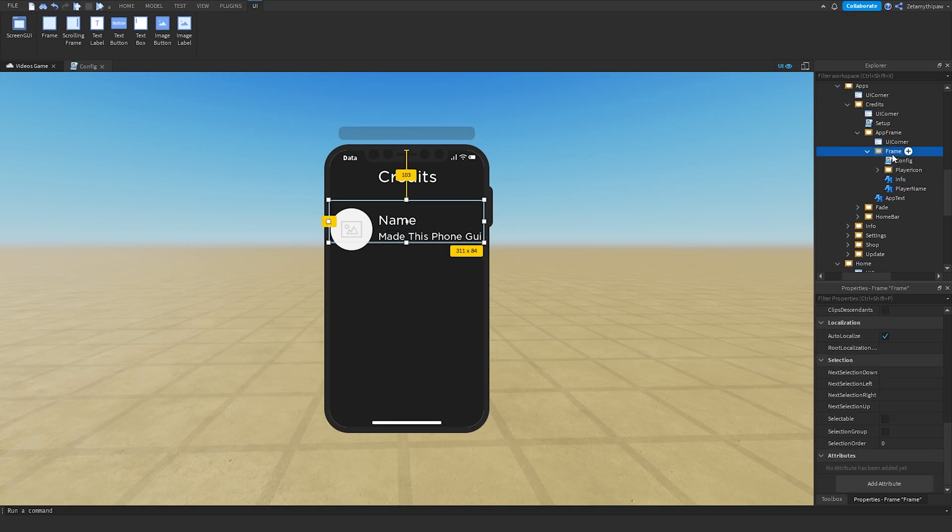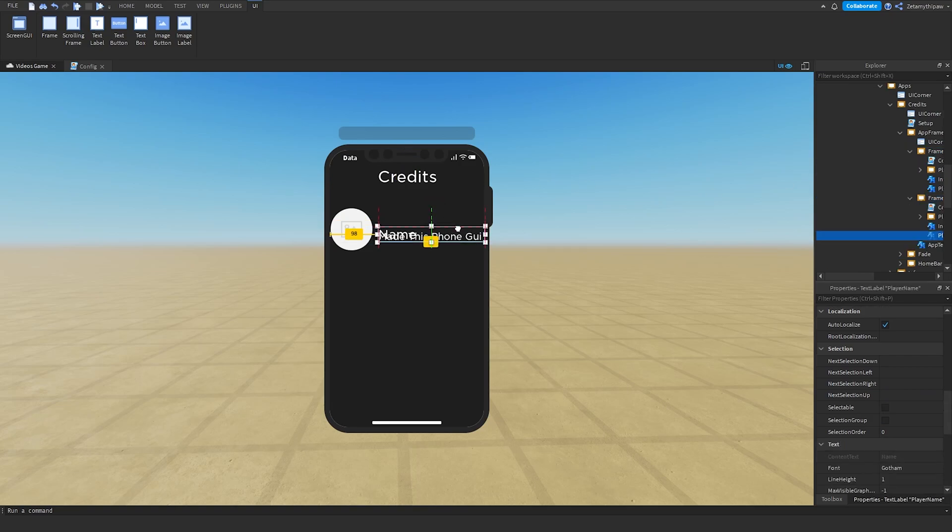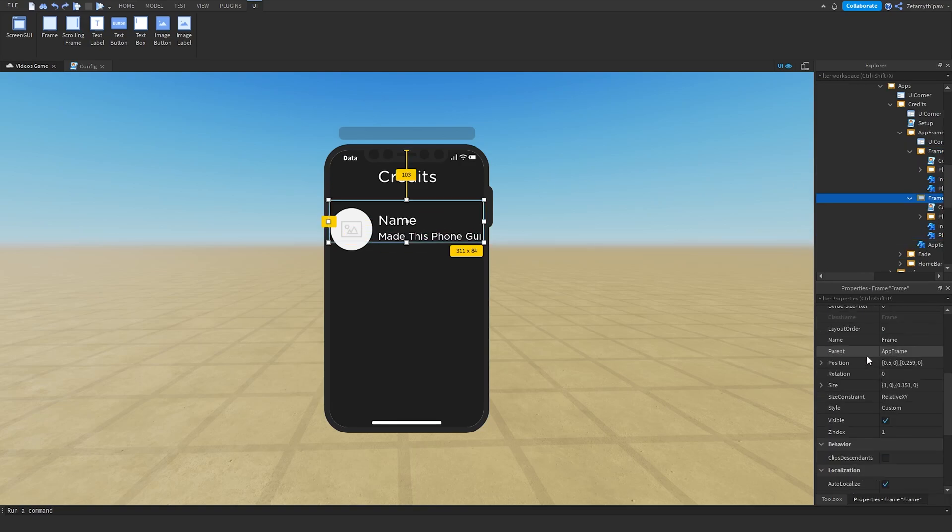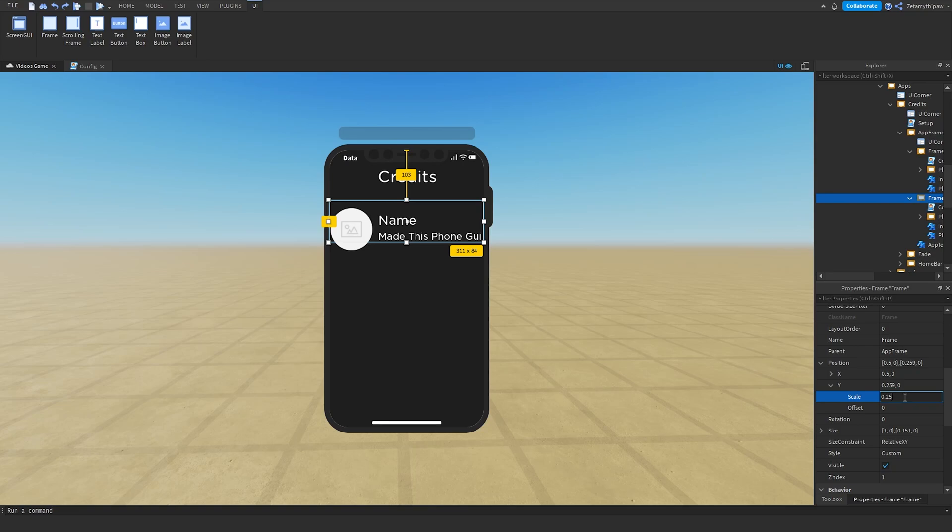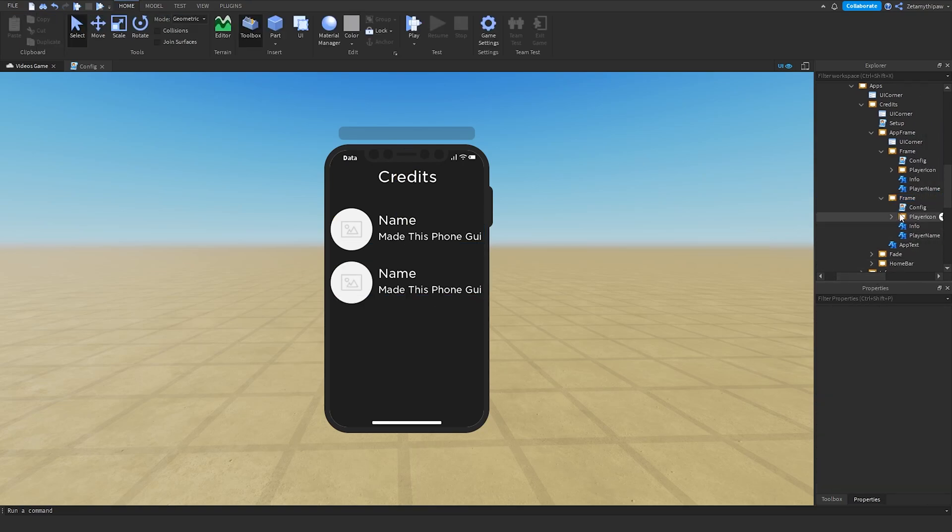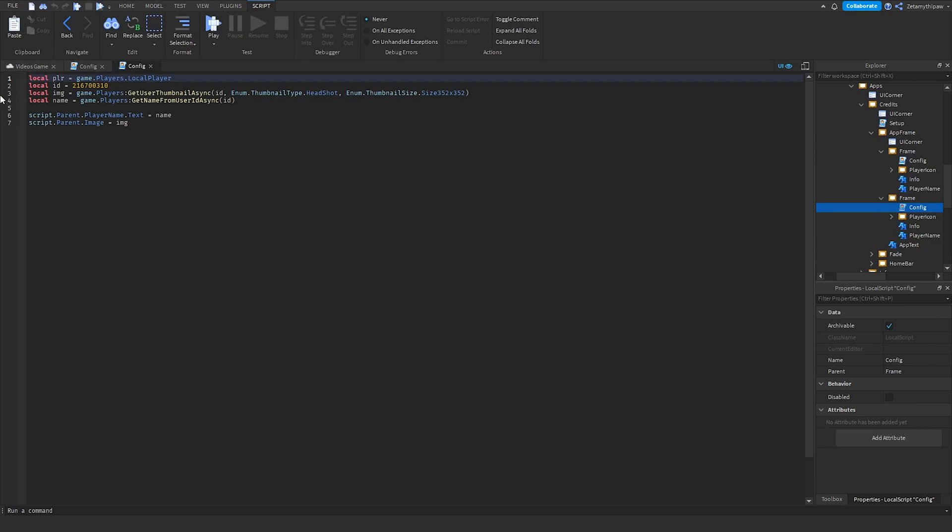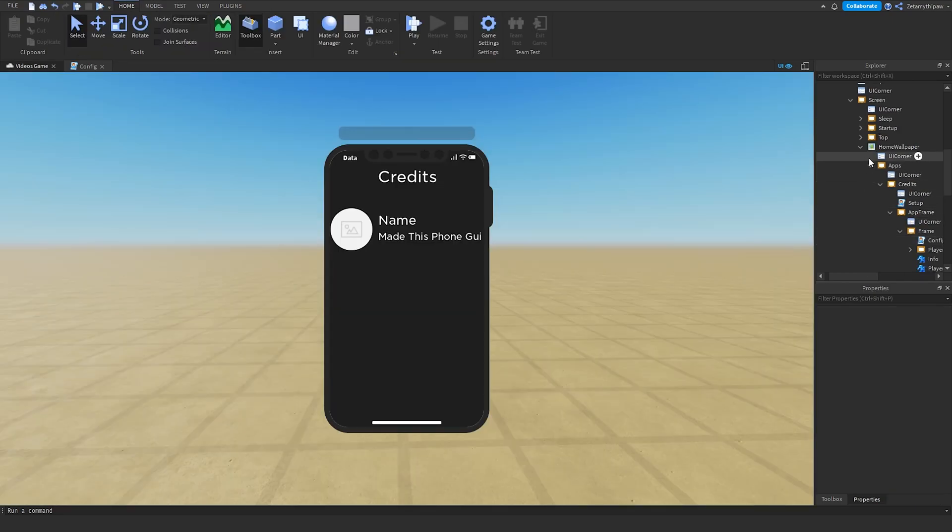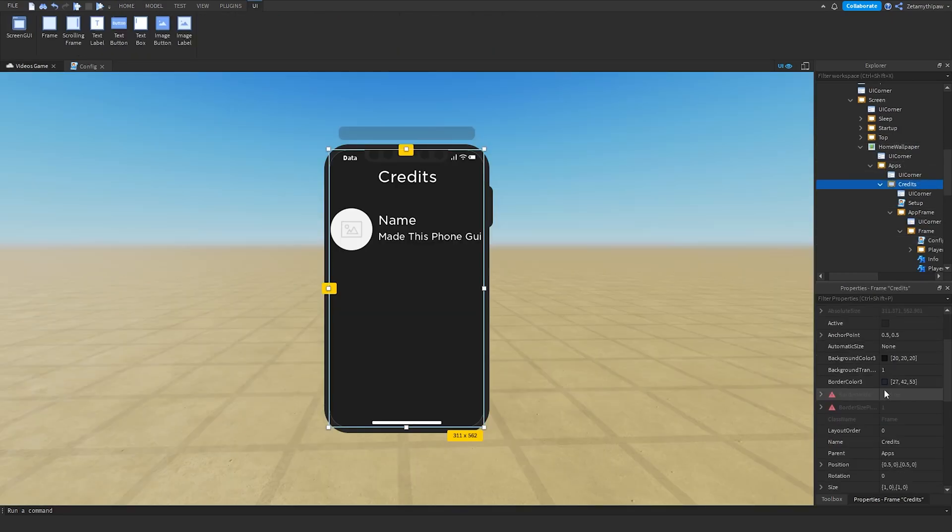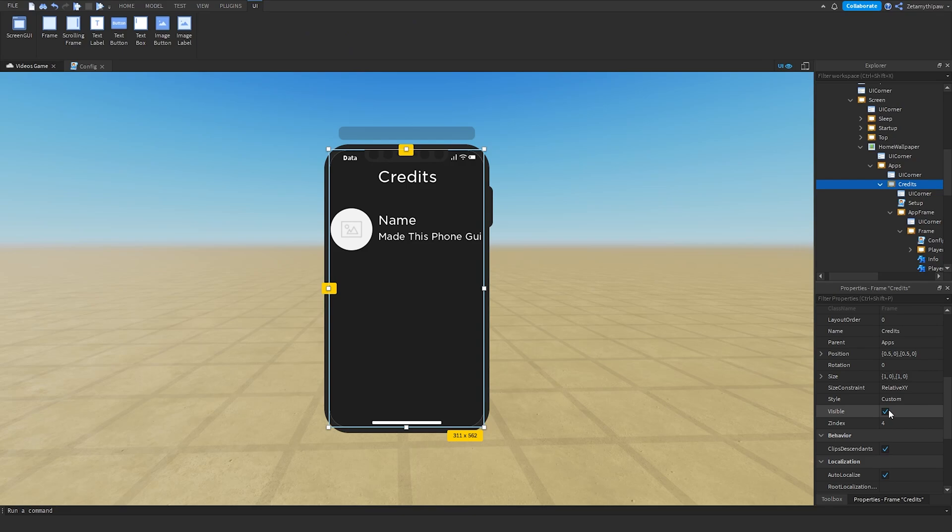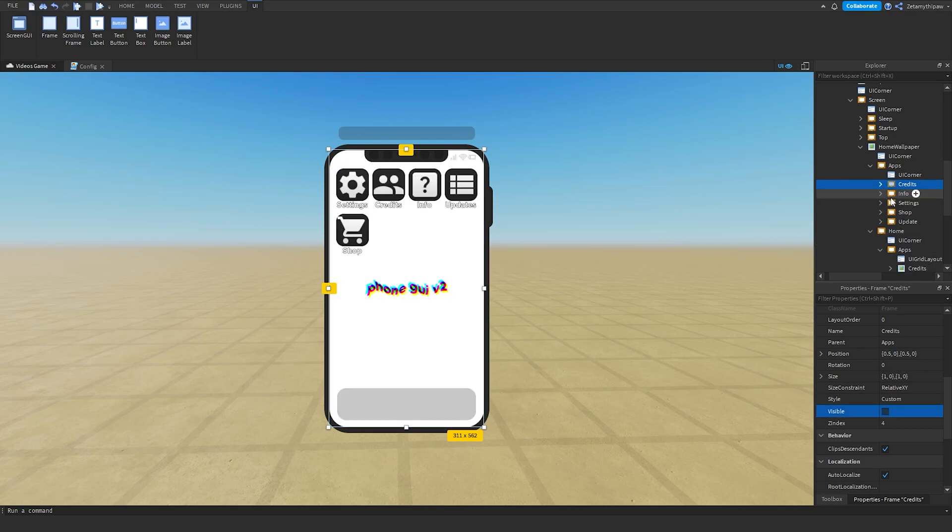After that, you're basically done with Credits. If you want to add another credit, click on this frame, duplicate it, and click on Position Y and change this to 0.5. Then go into the Config script and change it. Once you've done that, click on Credits, scroll down, Visible equals False.